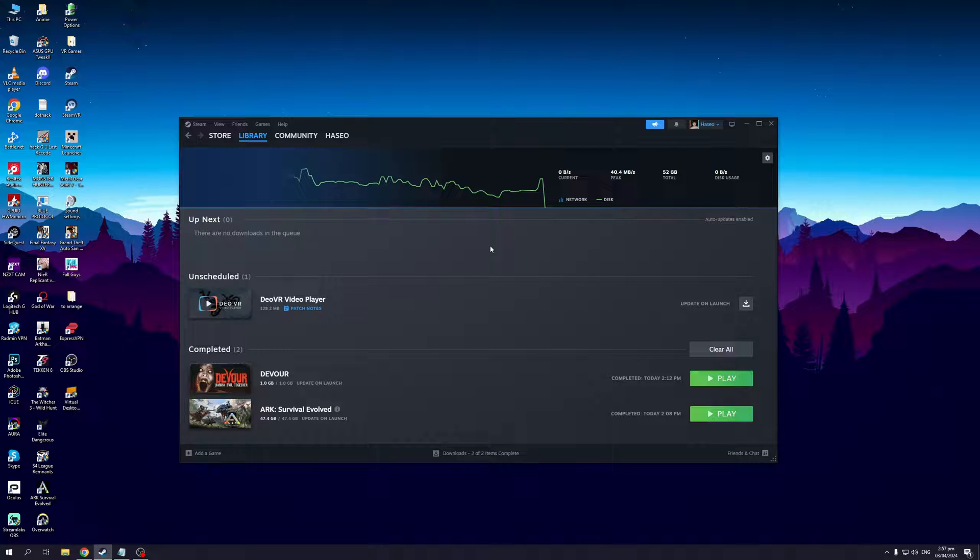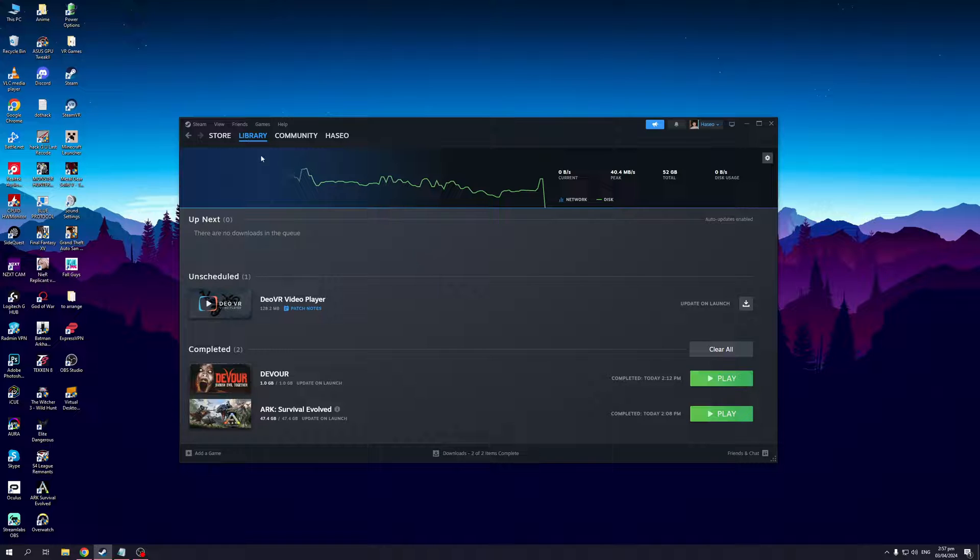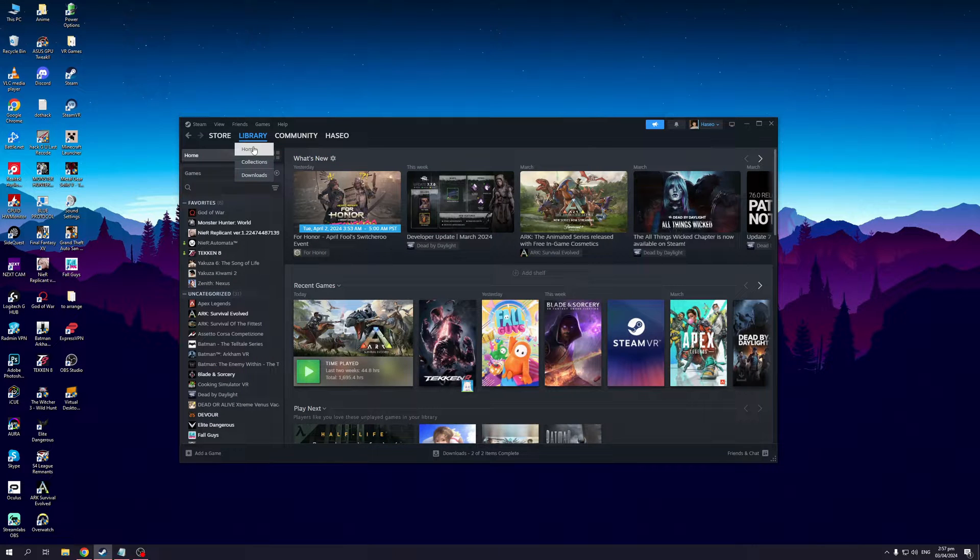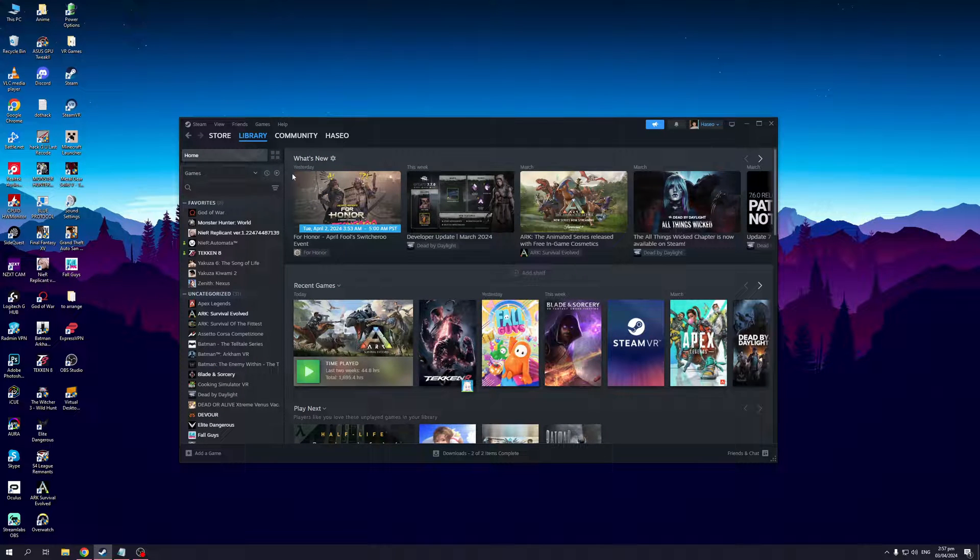And as you guys can see, here's what the launcher looks like. From here you'll be met with four different options for the main tabs: store, library, community, and your profile. Now here you'd want to click on library, you want to click on home.